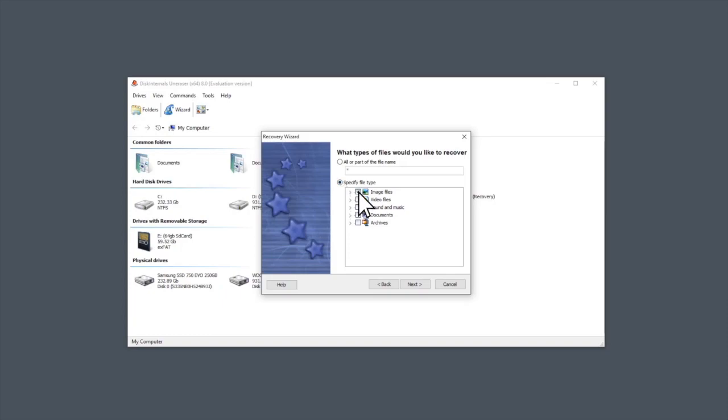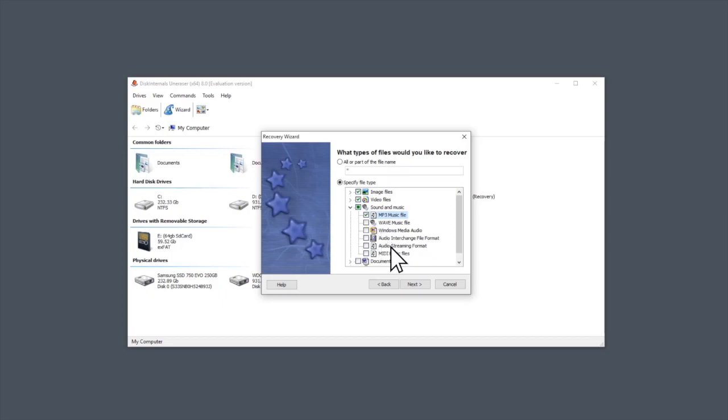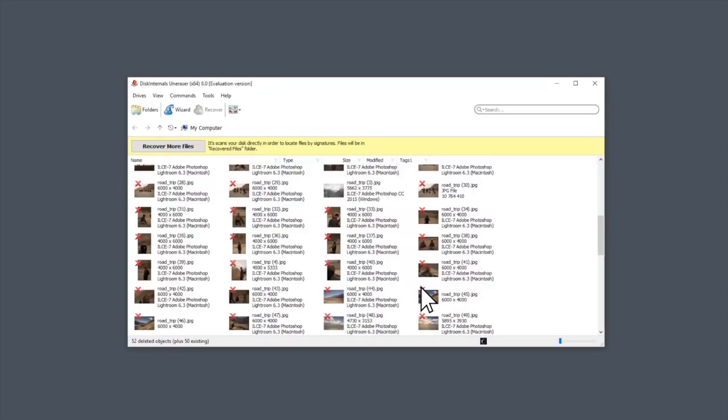Now you can choose types of files you want to recover. It could be photos, videos, documents, pictures, and more. Of course, you can choose everything.